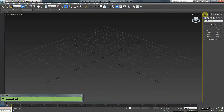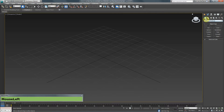We are going to talk about the Create tab. The Create tab has multiple subcategories, such as Geometry, Shapes, Lights, Cameras, Helpers, and so on. Each of these icons has a drop-down menu.